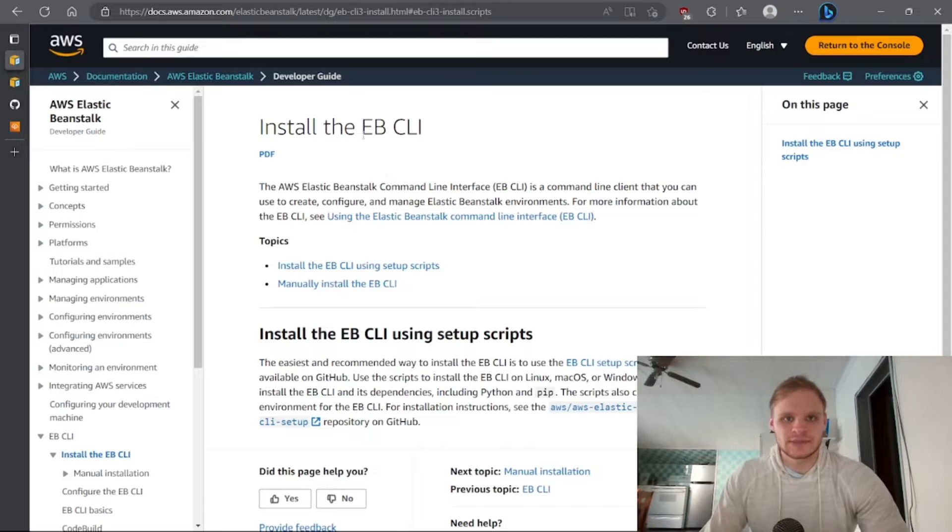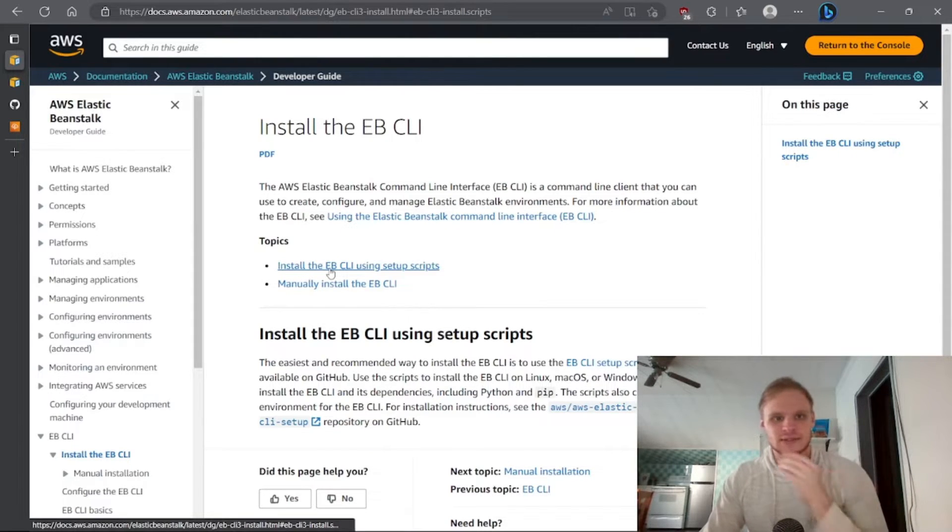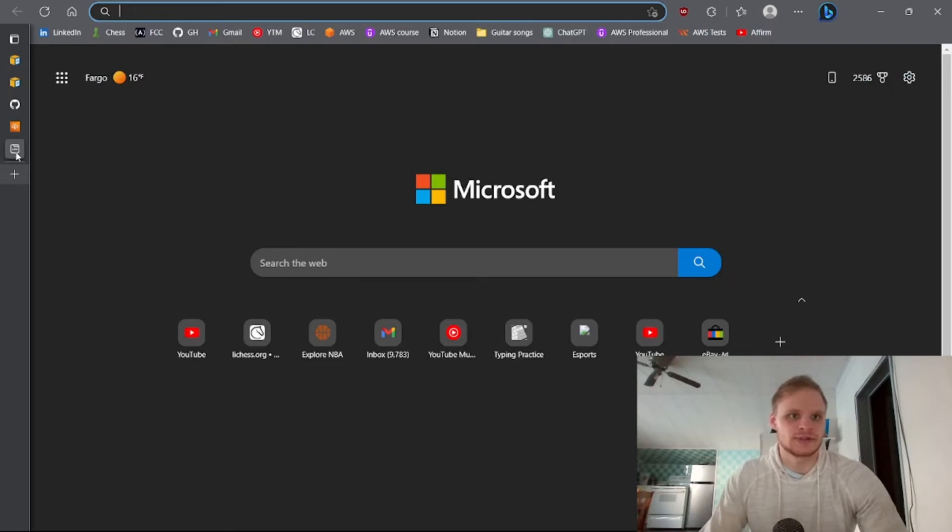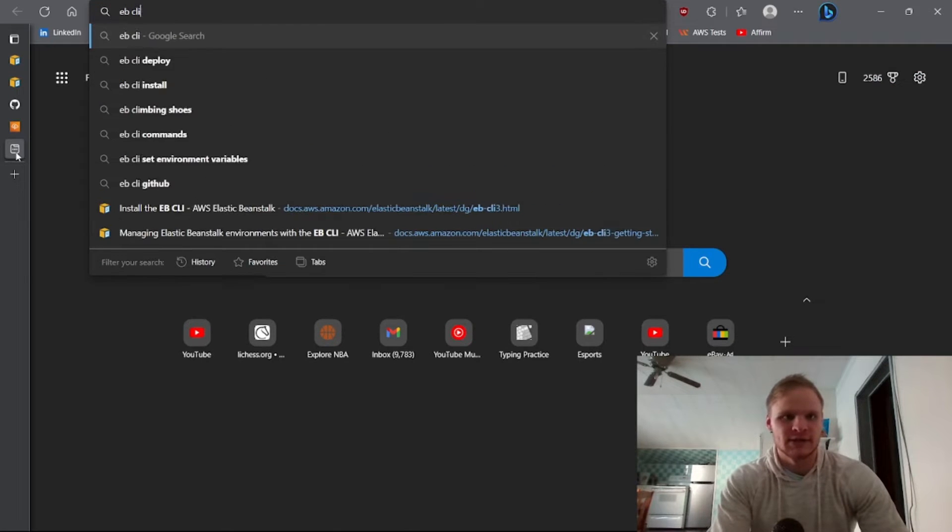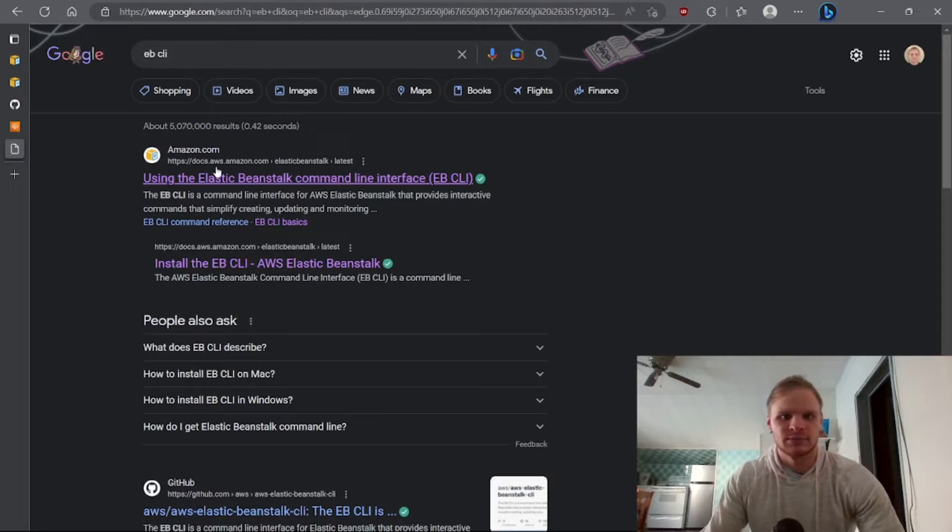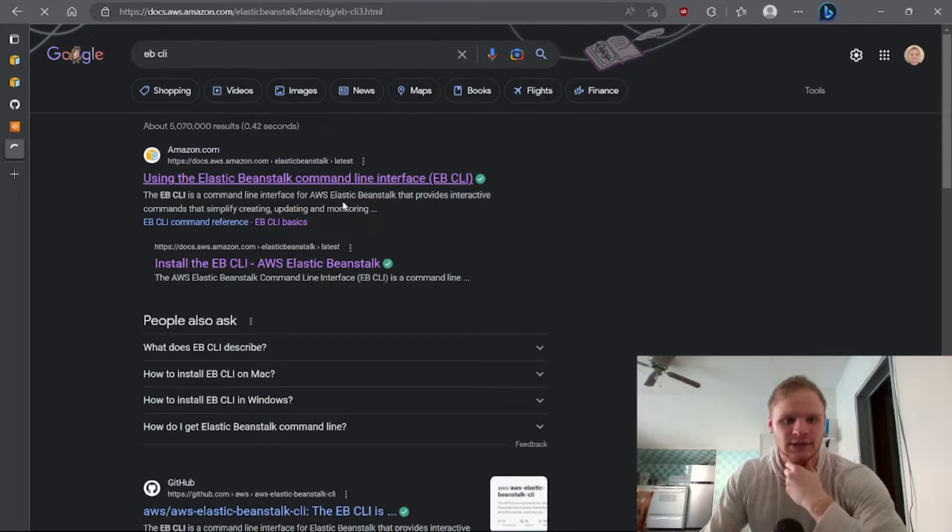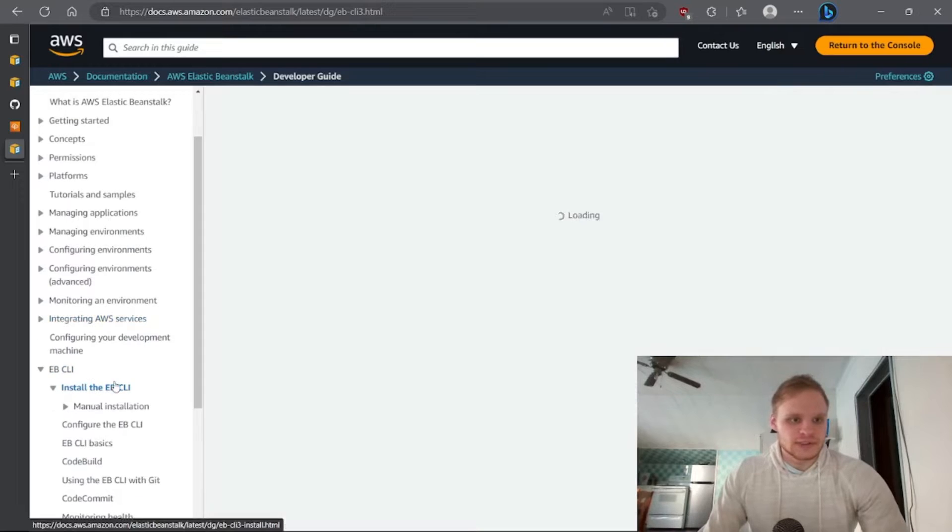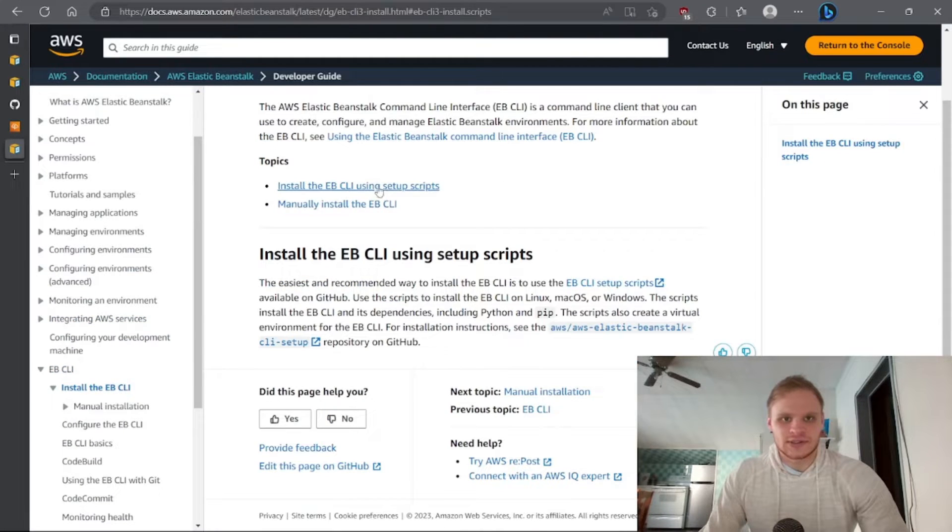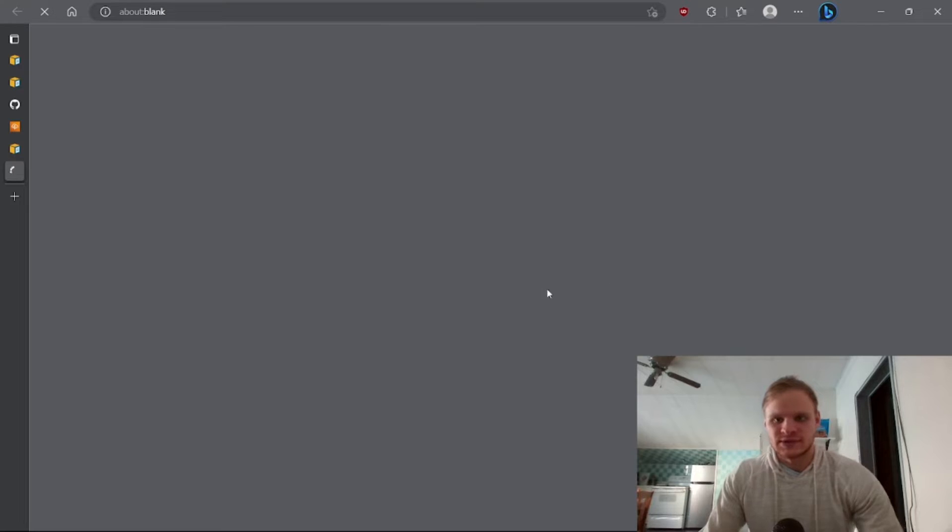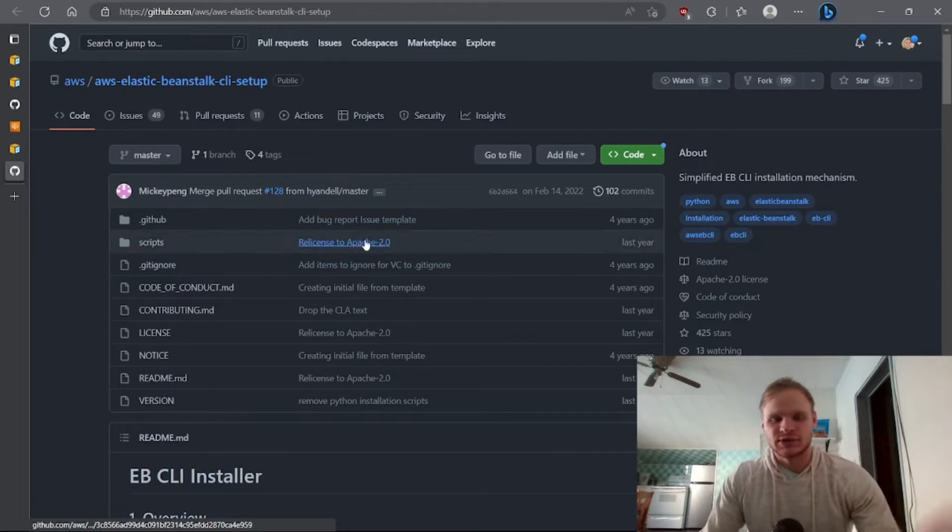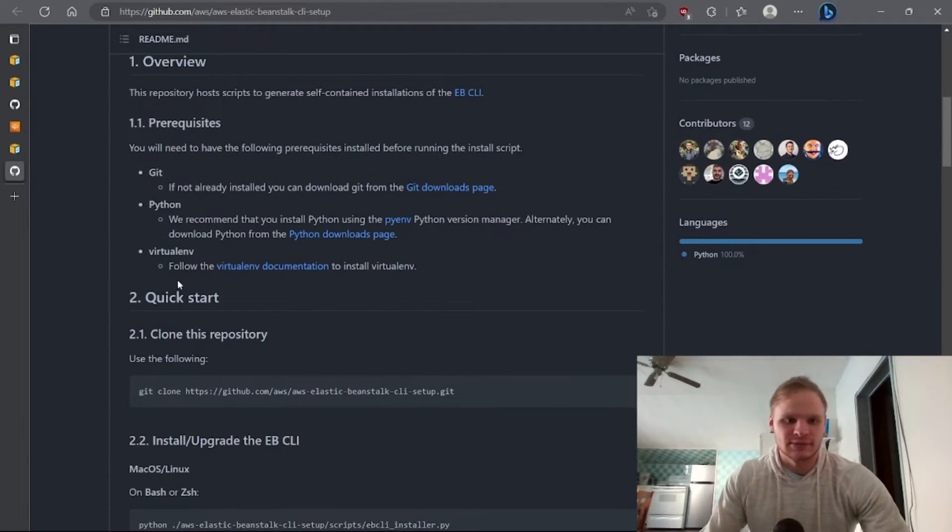To get the CLI installed just go to install the EB CLI using setup scripts. Well first of all you can look up EB CLI and then this page will come right up, and then you can click on that and go to install the EB CLI and then install the EB CLI using setup scripts. Then you can go to this extra page here which brings you to GitHub repo and it kind of tells you what to do here.